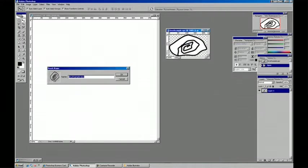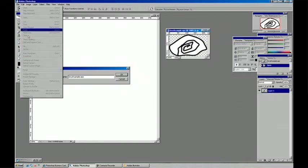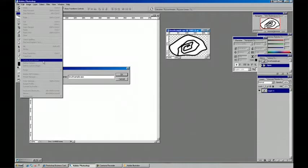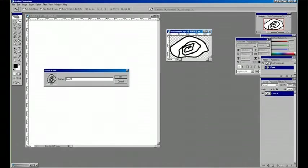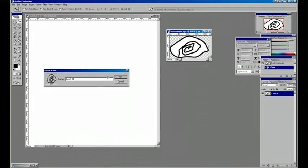So that was just edit and define brush preset, and we'll give it a name. Let's call it brush 3. Ok.